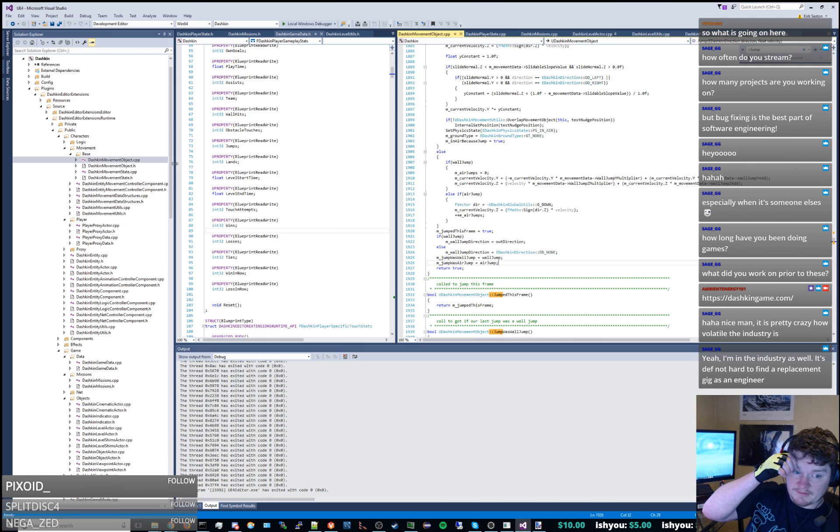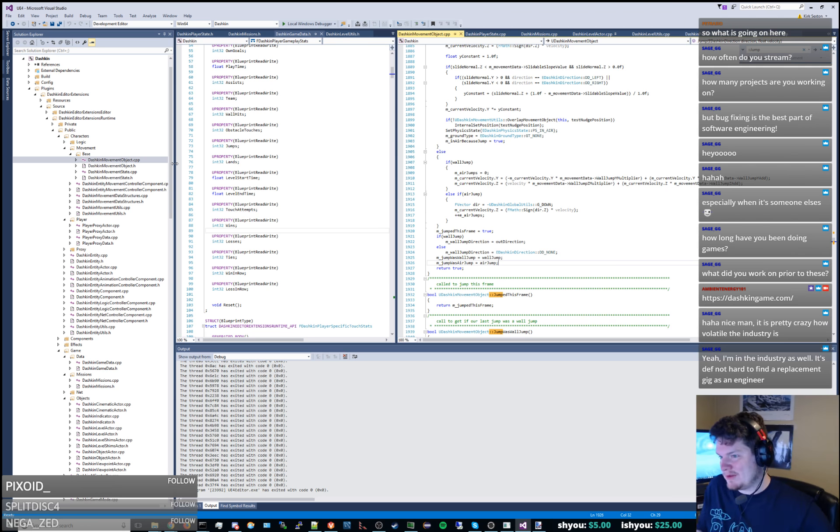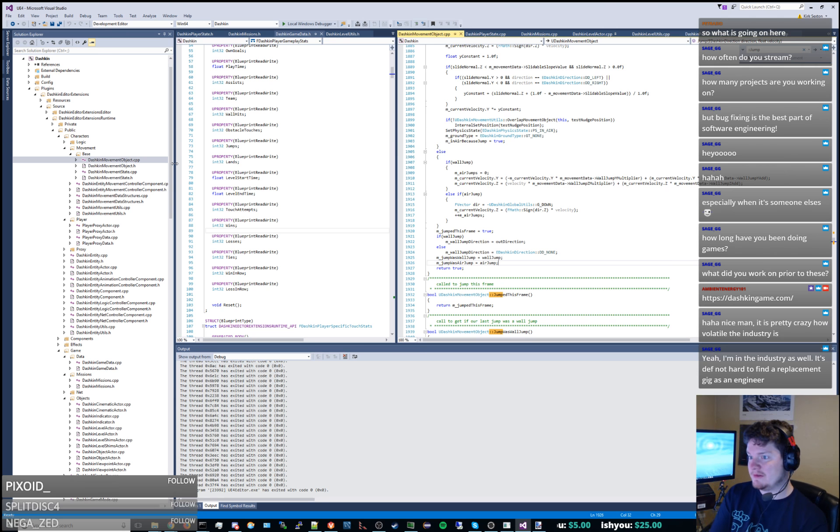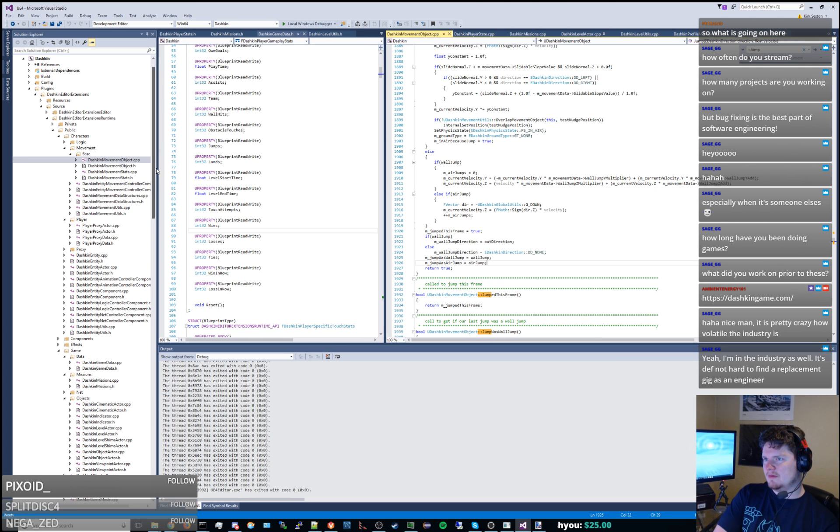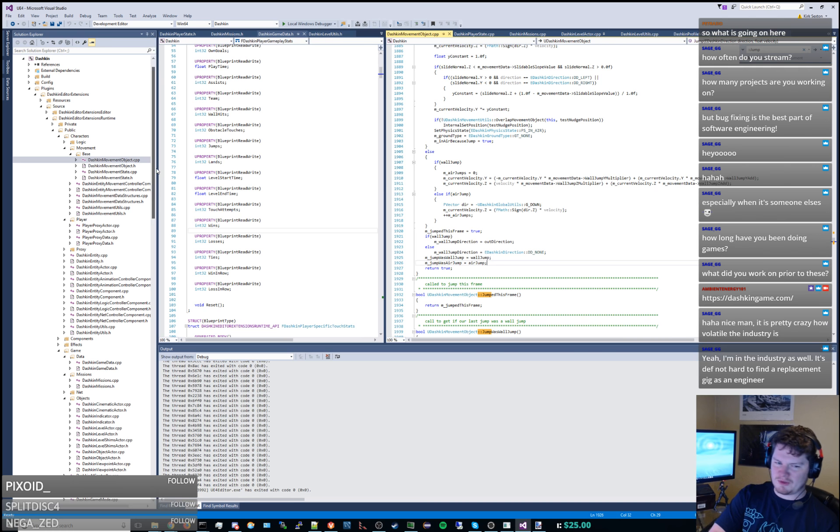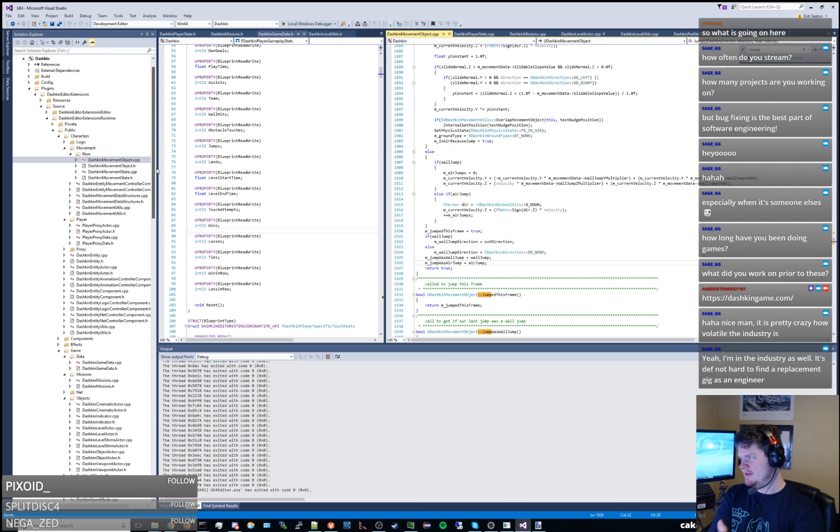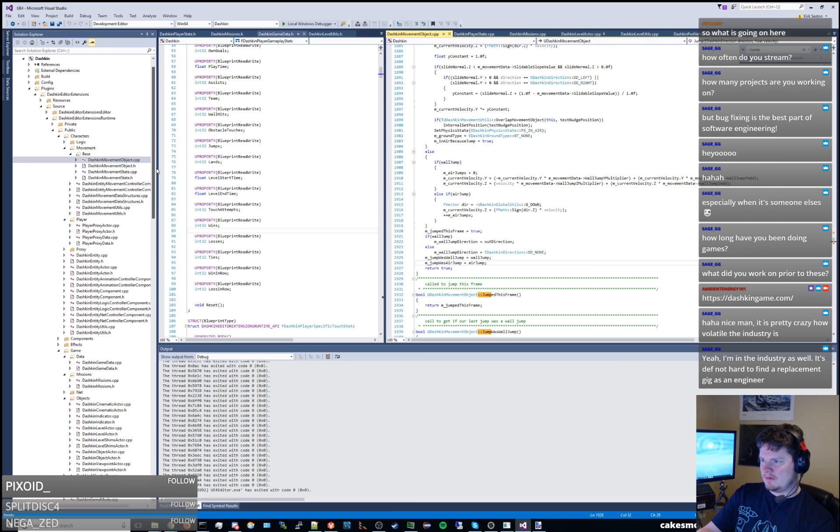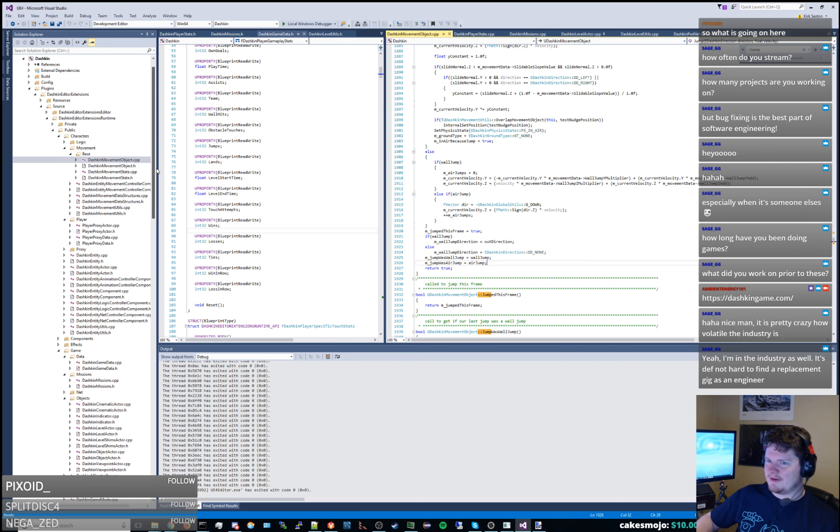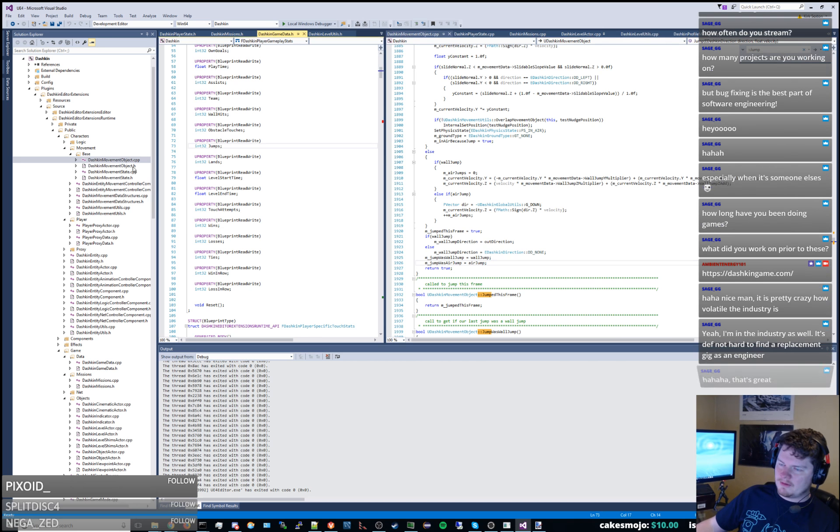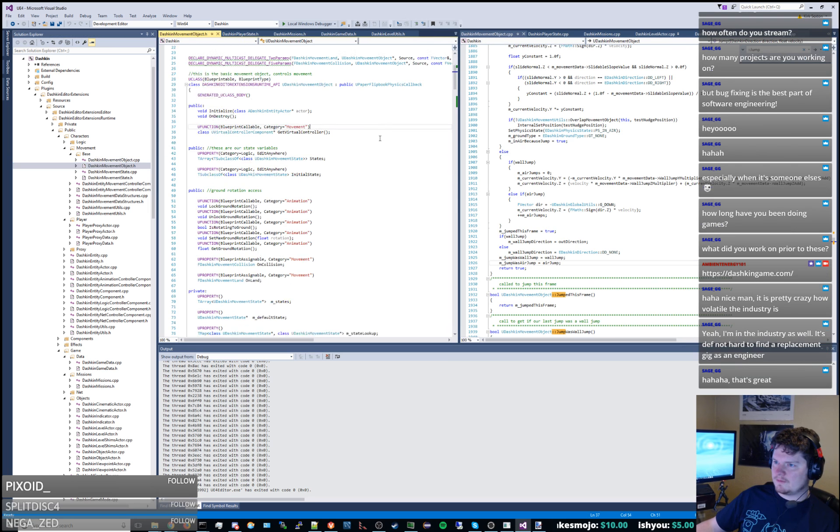You're in the industry as well, it's definitely not hard to find a replacement gig as an engineer. Yeah as an engineer, like I'm a server engineer too so I'm a specialist. And especially being a server engineer specialist, there's a reason I put server engineer on my resume right out of college even though I knew nothing about running servers, it's because people need them. But as an artist, oh man, as an artist and a designer people just get screwed. It's tough.